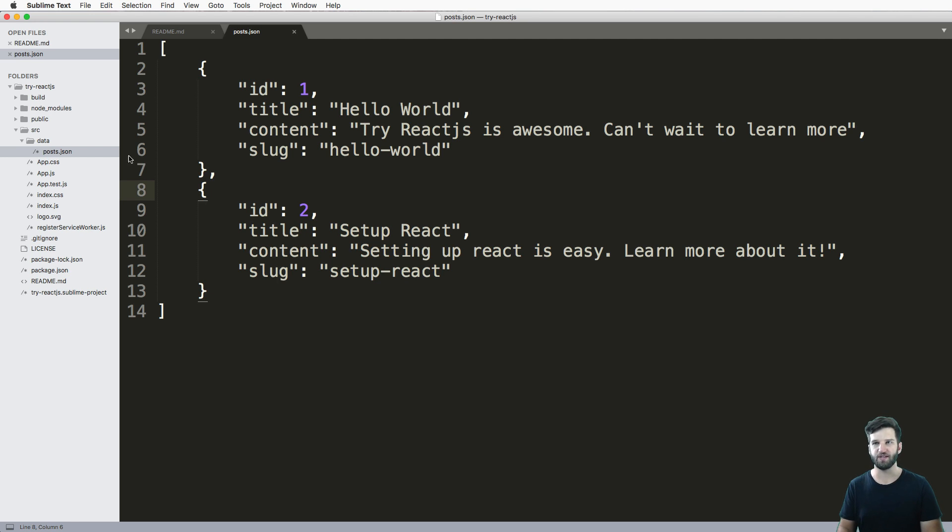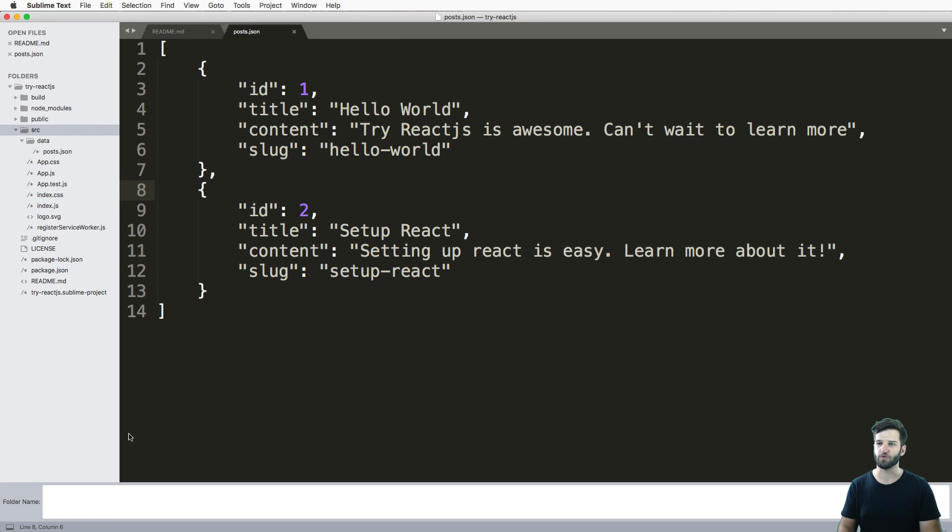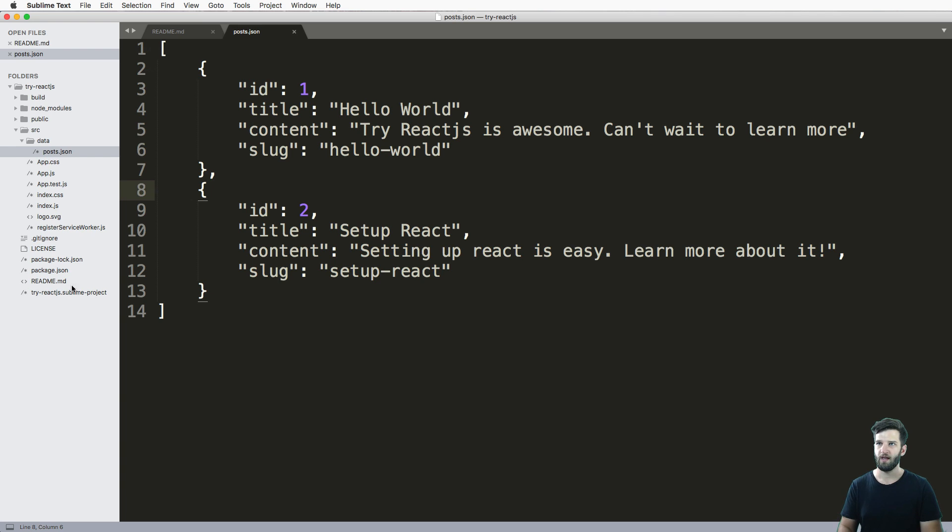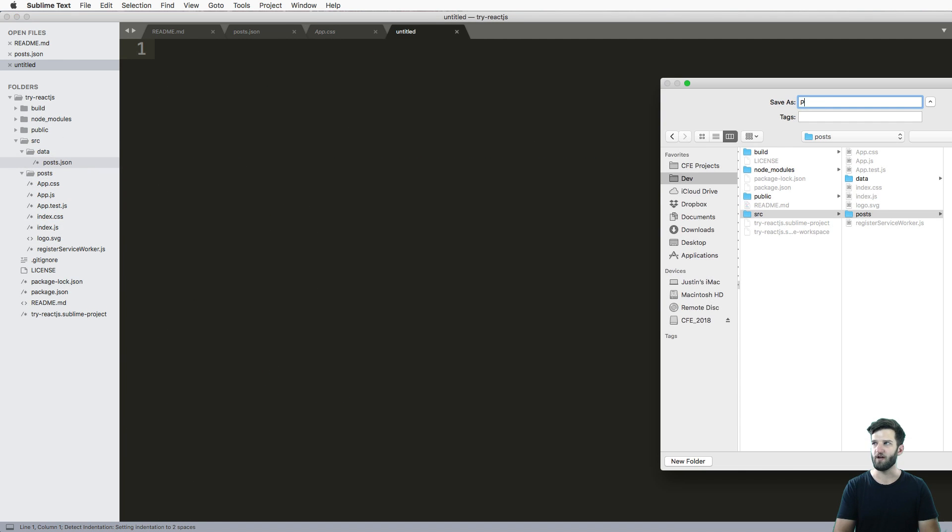So to use this, what we're going to do is open up inside of our source, we're gonna make a new folder in here, and I'm going to call it posts. And inside of that new folder, I'm going to go ahead and make a new file called post list.js.